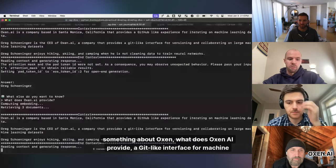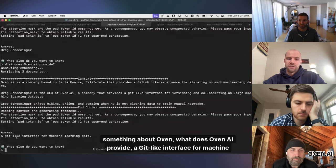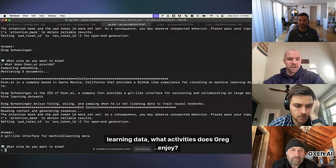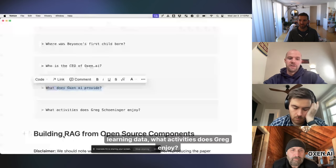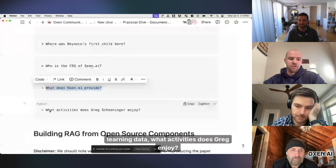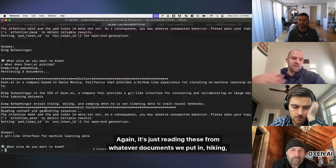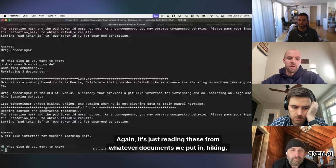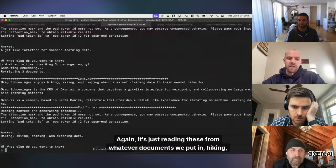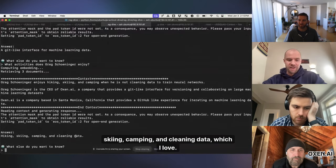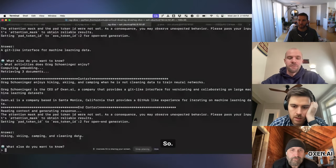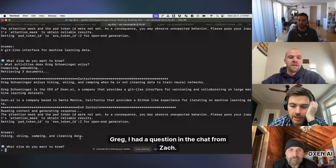answer something about myself or answer something about Auxin. What does Auxin AI provide? A Git-like interface for machine learning data. What activities does Greg enjoy? Again, it's just reading these from whatever documents we put in. Hiking, skiing, camping, and cleaning data, which I love. Greg,